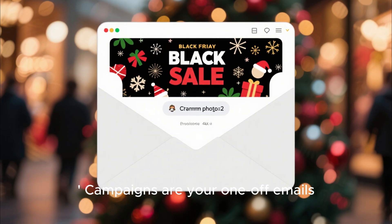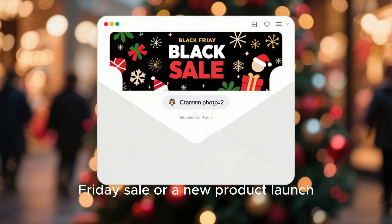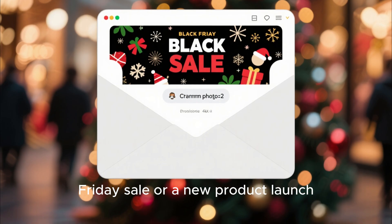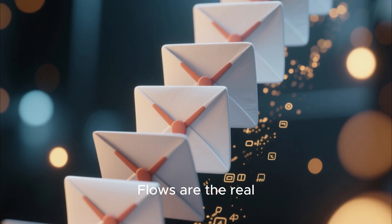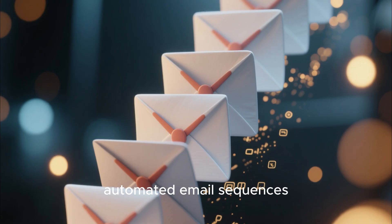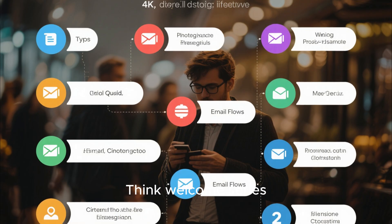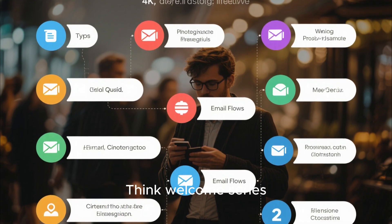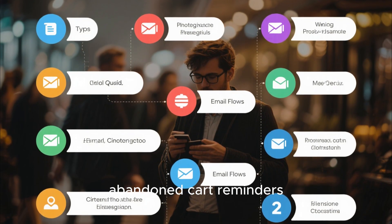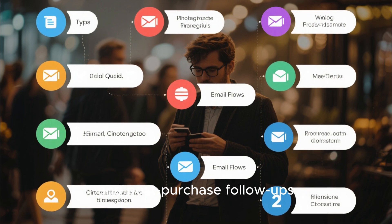Campaigns are your one-off emails, like for a Black Friday sale or a new product launch. Flows are the real magic — these are your automated email sequences. Think welcome series, abandoned cart reminders, and post-purchase follow-ups.